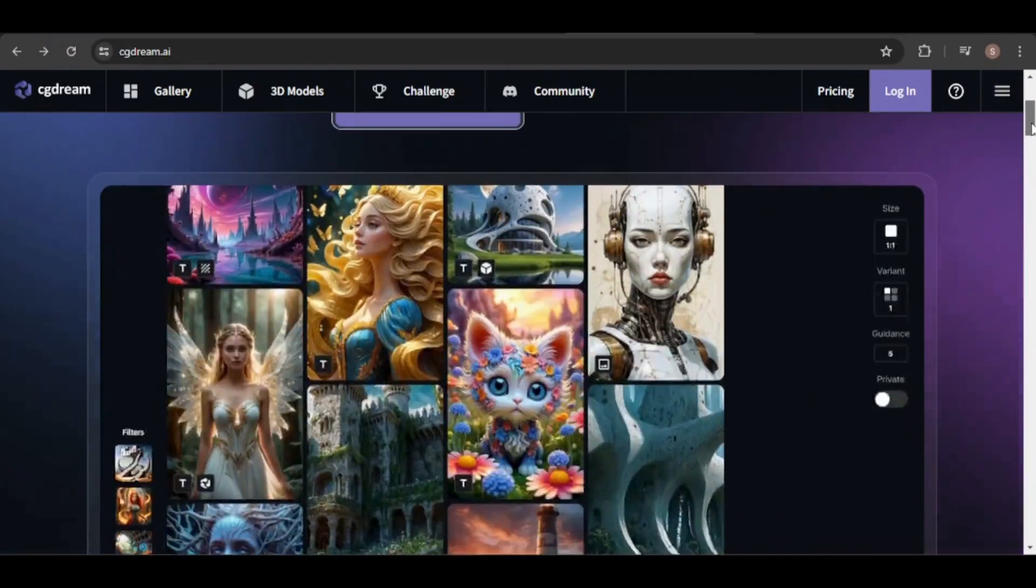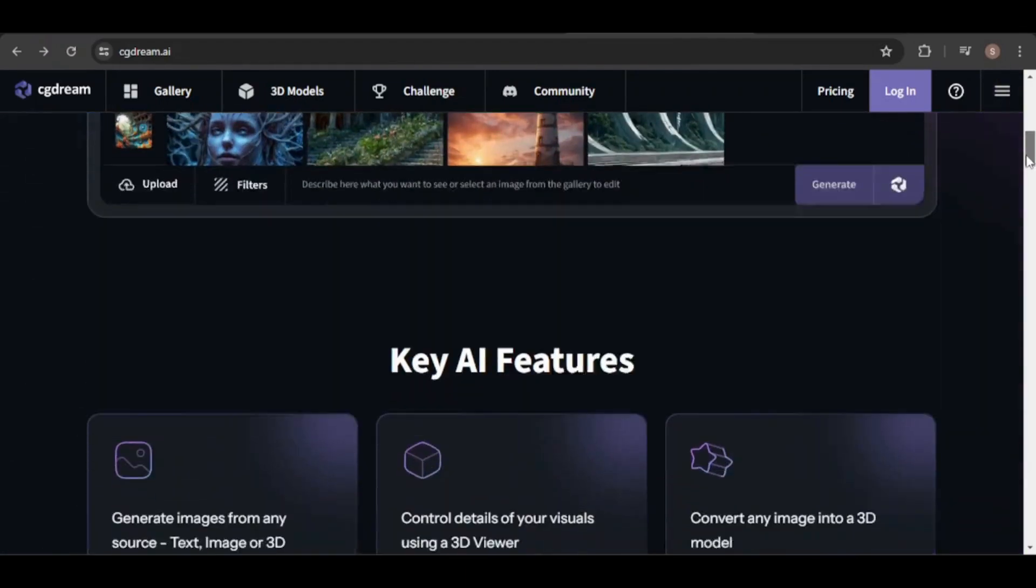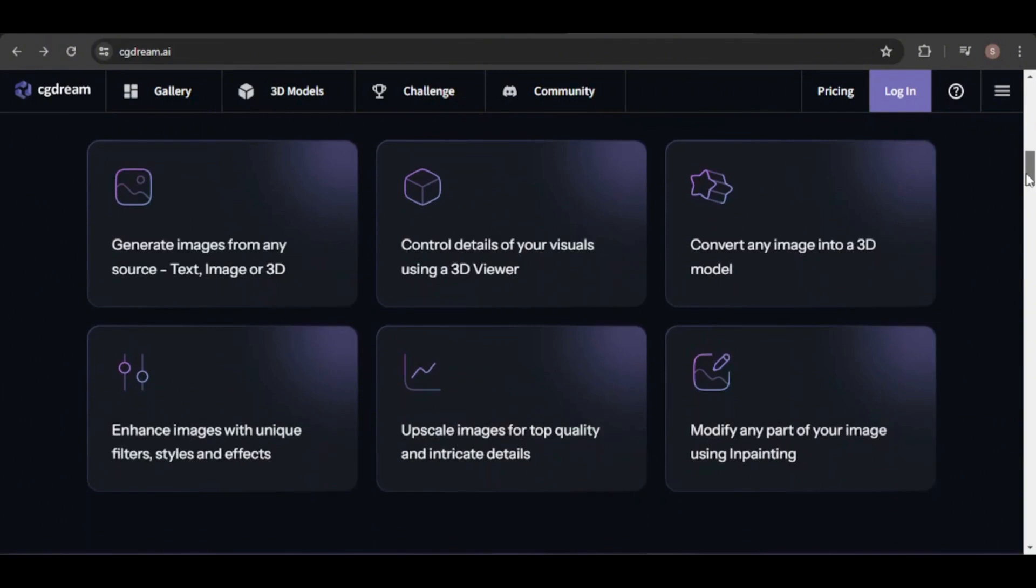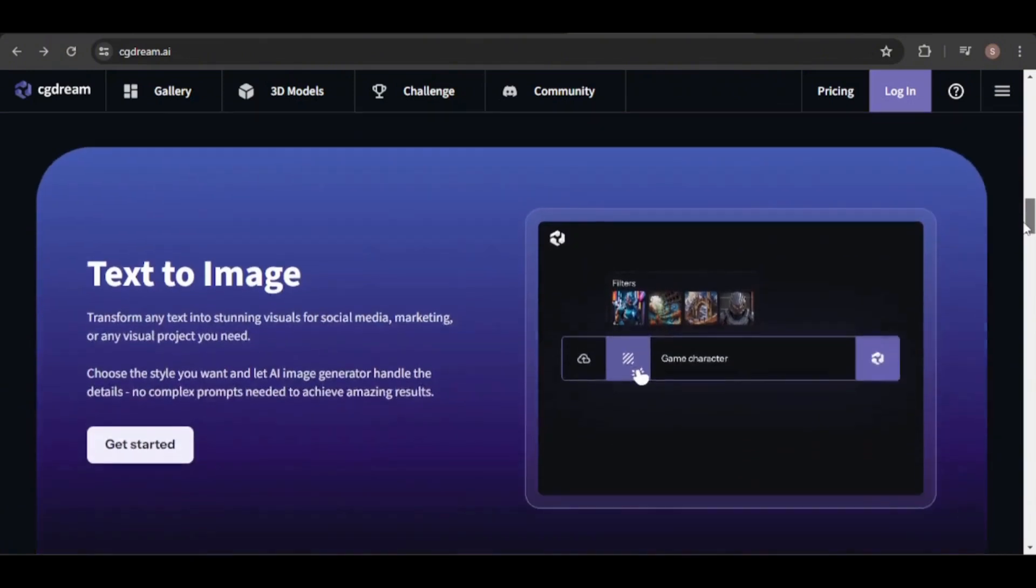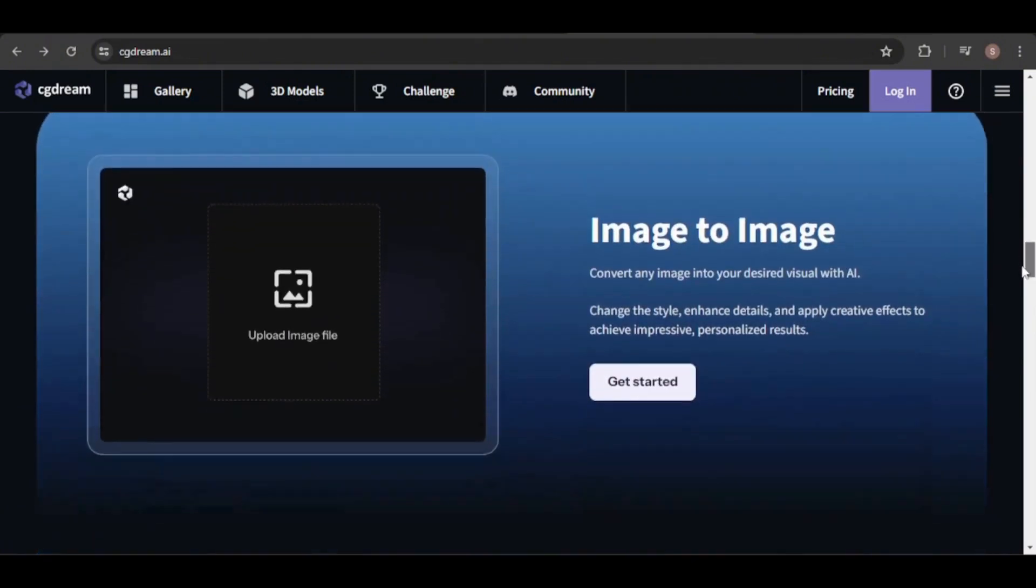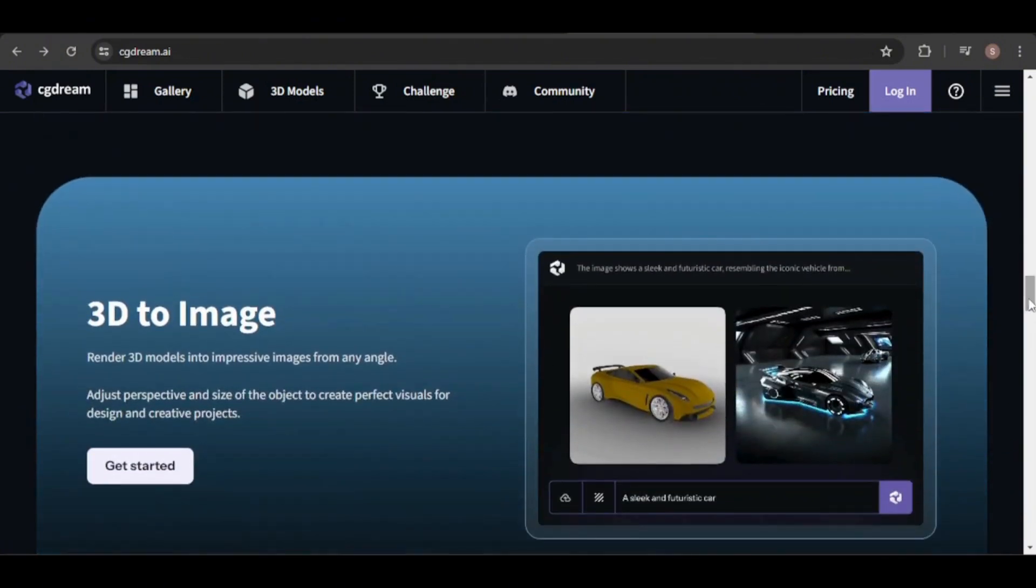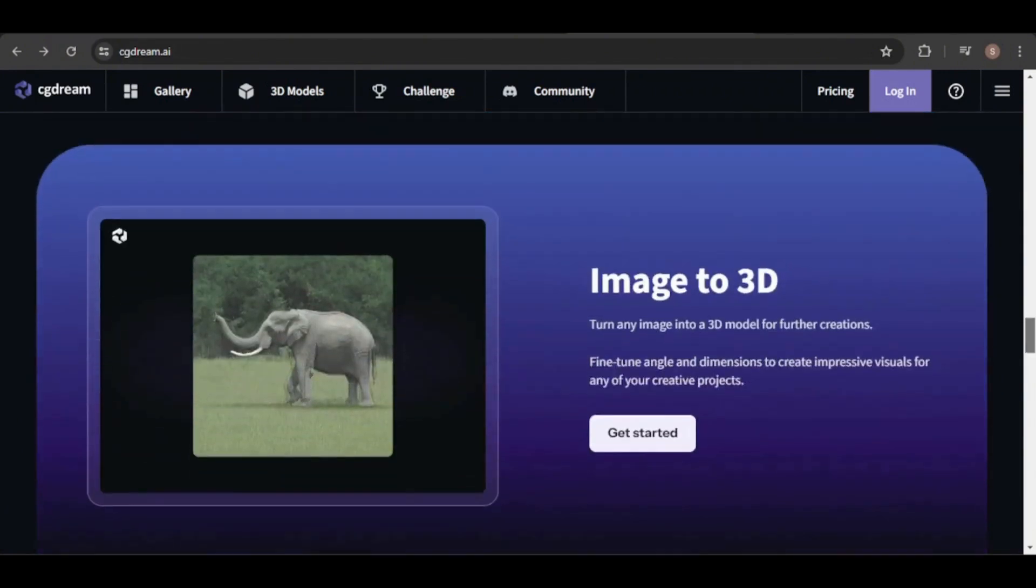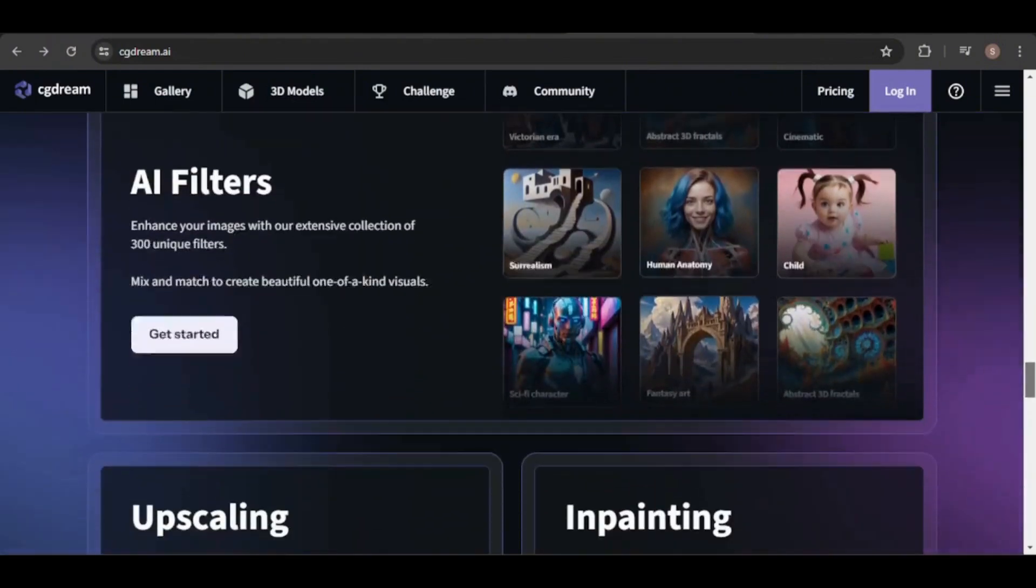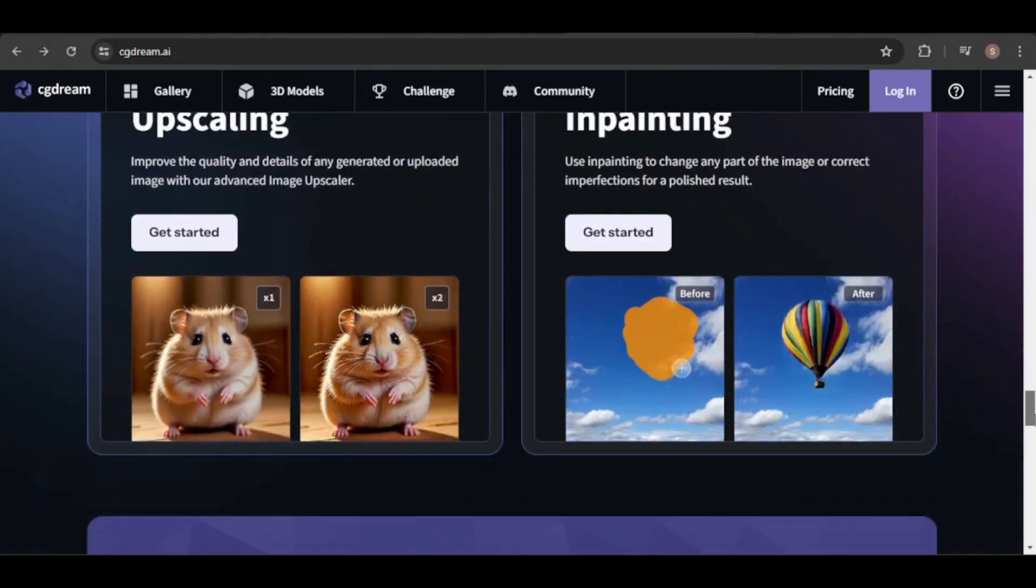Hello and welcome back. Today we're diving into CG Dream, a versatile AI image tool that offers a range of features. With CG Dream, you can generate images from text, an image, or a 3D model, convert images to 3D models, and apply various image filters. It also includes in-painting and built-in upscaling options.